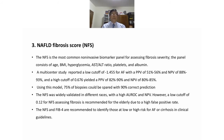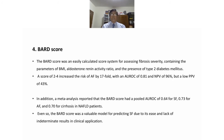The BARD score is an easily calculated score using BMI, AST/ALT ratio, and the presence of type 2 diabetes mellitus. A score of 2 to 4 increases the risk of advanced fibrosis by 74%, with an AUROC of 0.81, NPV of 96%, and low positive predictive value of 43%.